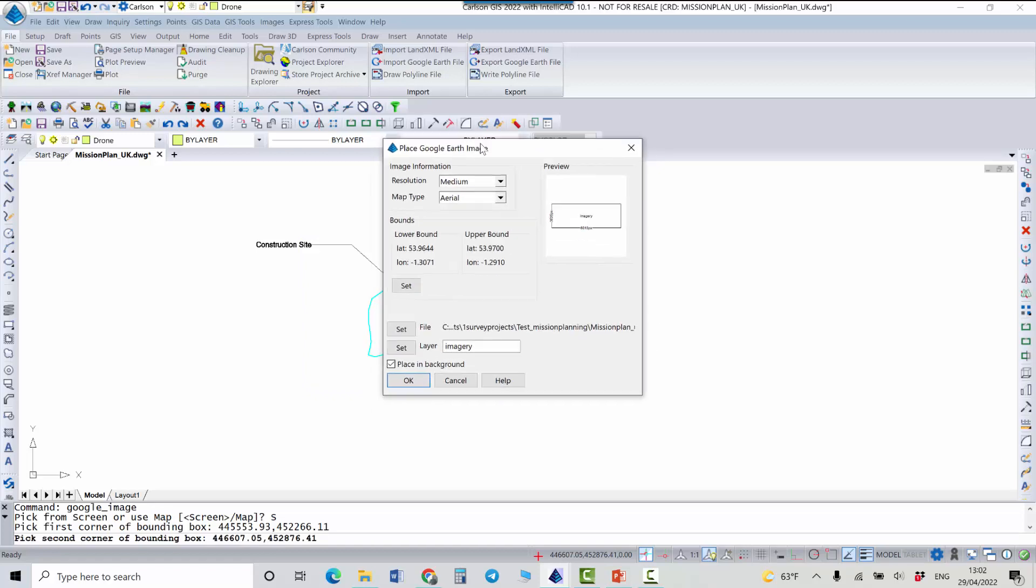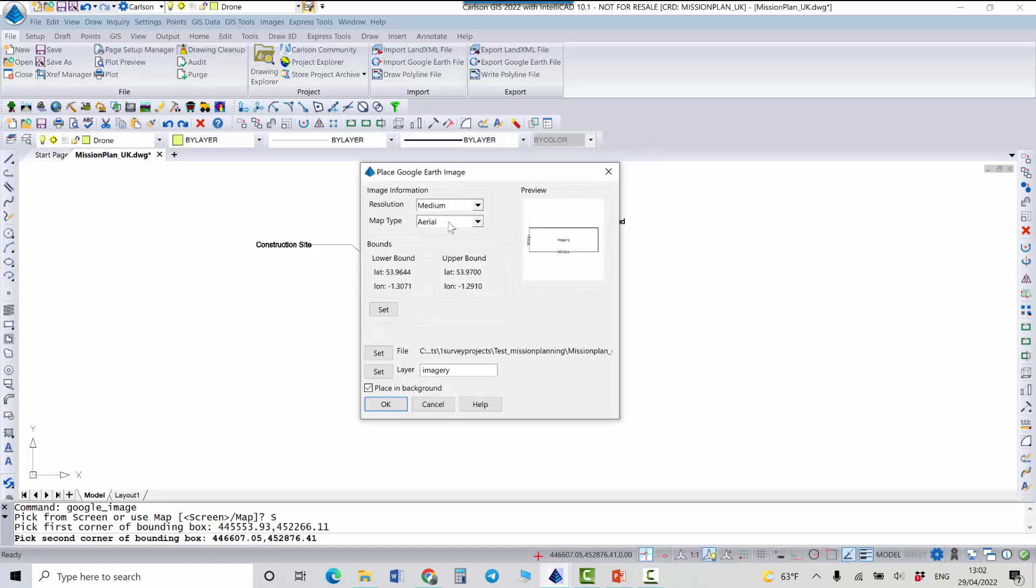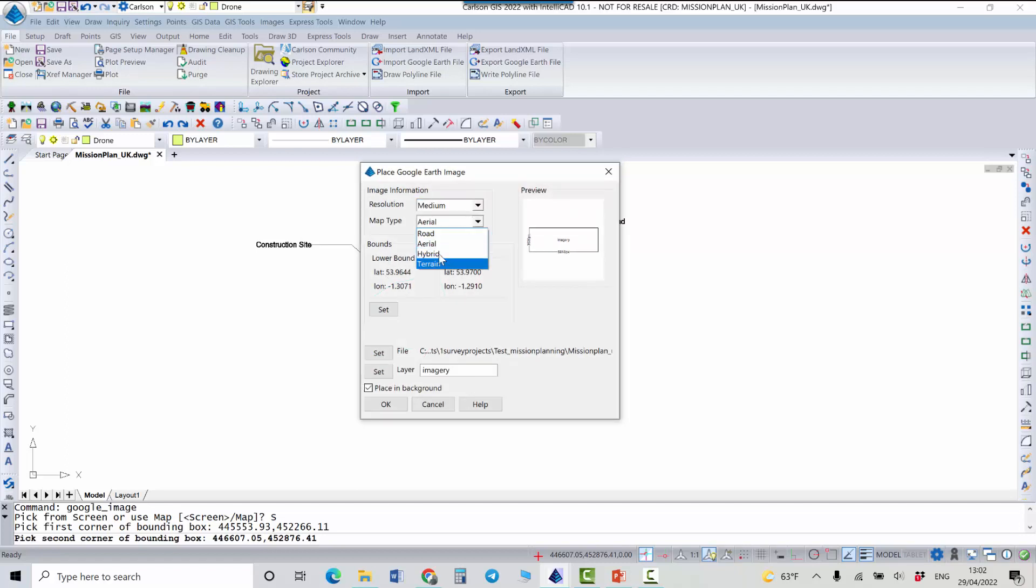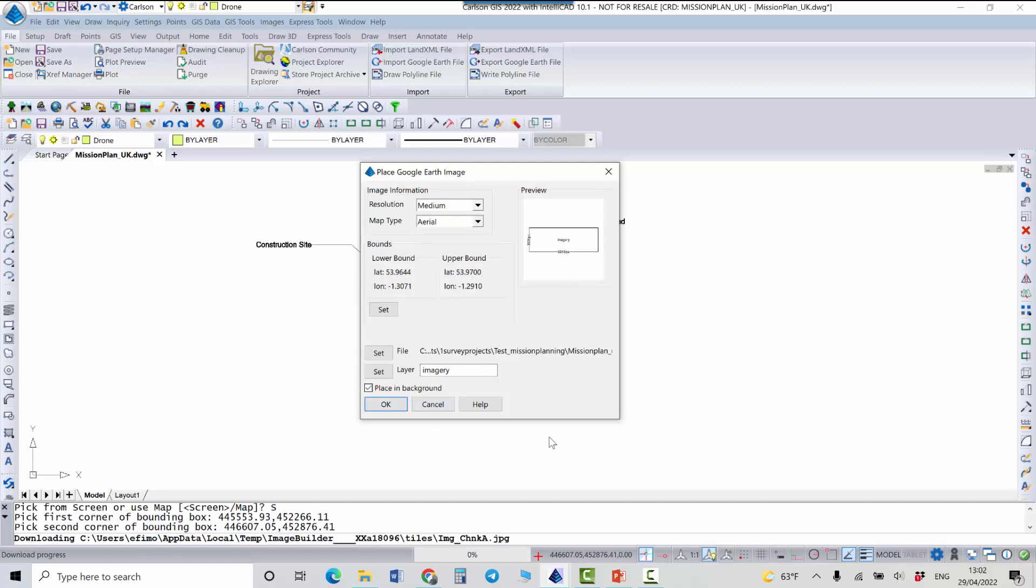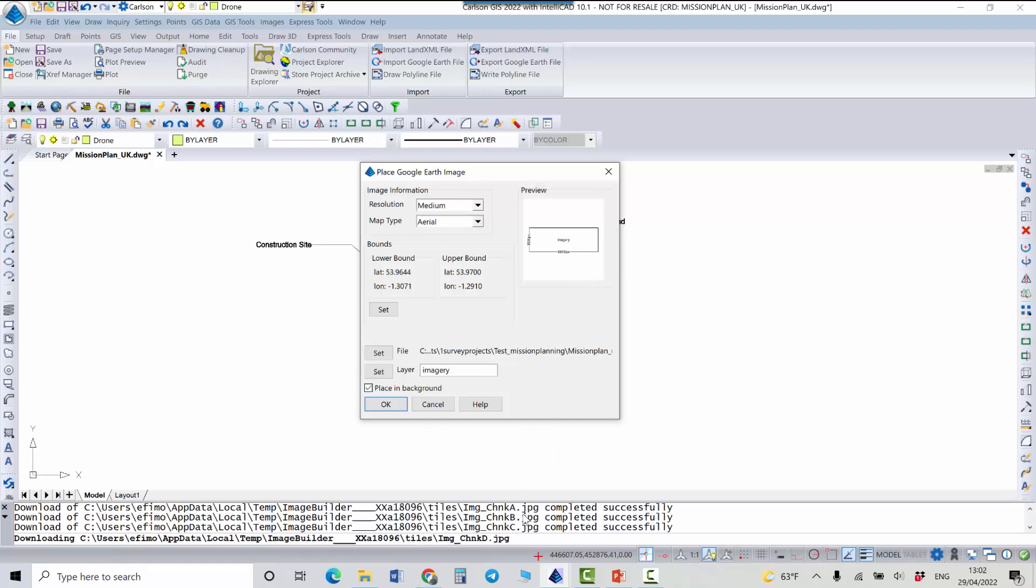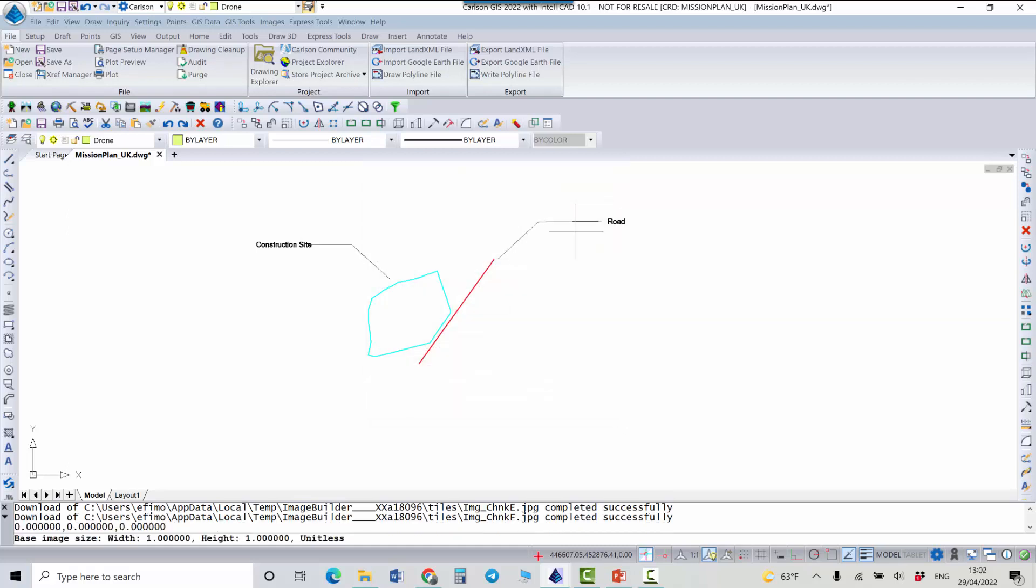And the next dialog that appears I can select a resolution for my background image: low, medium or high. In this case I'm going to use medium. And map type can be selected. So I'm going to use Aerial. And the layer name will be used by default.